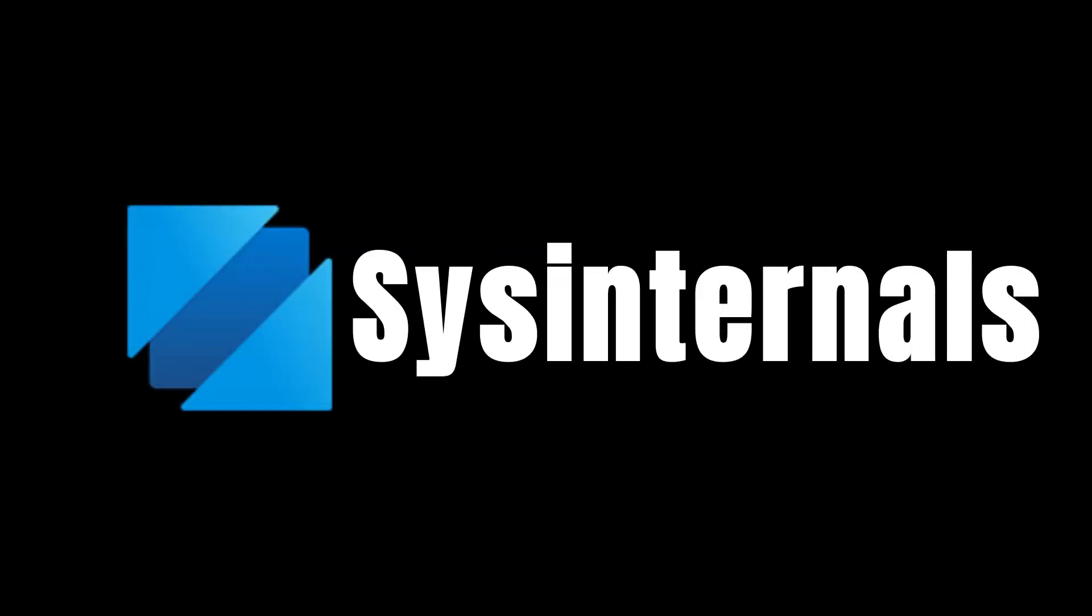As of version 0.88, PowerToys has a new feature, Zoomit. Previously only available as standalone software from Sysinternals, Zoomit brings some powerful presentation tools to the PowerToys product.